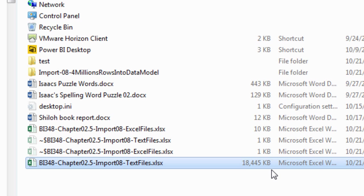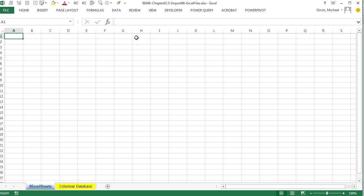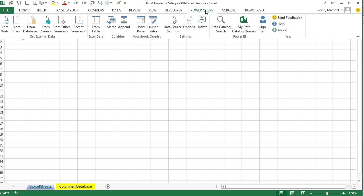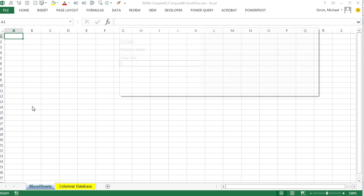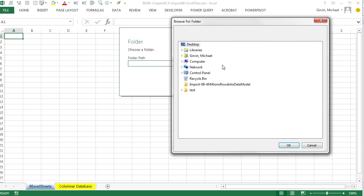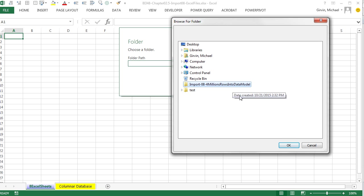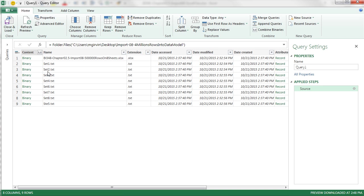Now we want to do the same thing, but we want to do it from an Excel sheet. So I'm going to go over to the Workbook, Chapter 2.5, Import 8, Excel Files. All right, so I'm on the 8 Excel Sheets, Power Query, From File, From Folder, Browse. There's that folder. It's got text and Excel. Click OK. And there it is, all the information about the files in that folder.